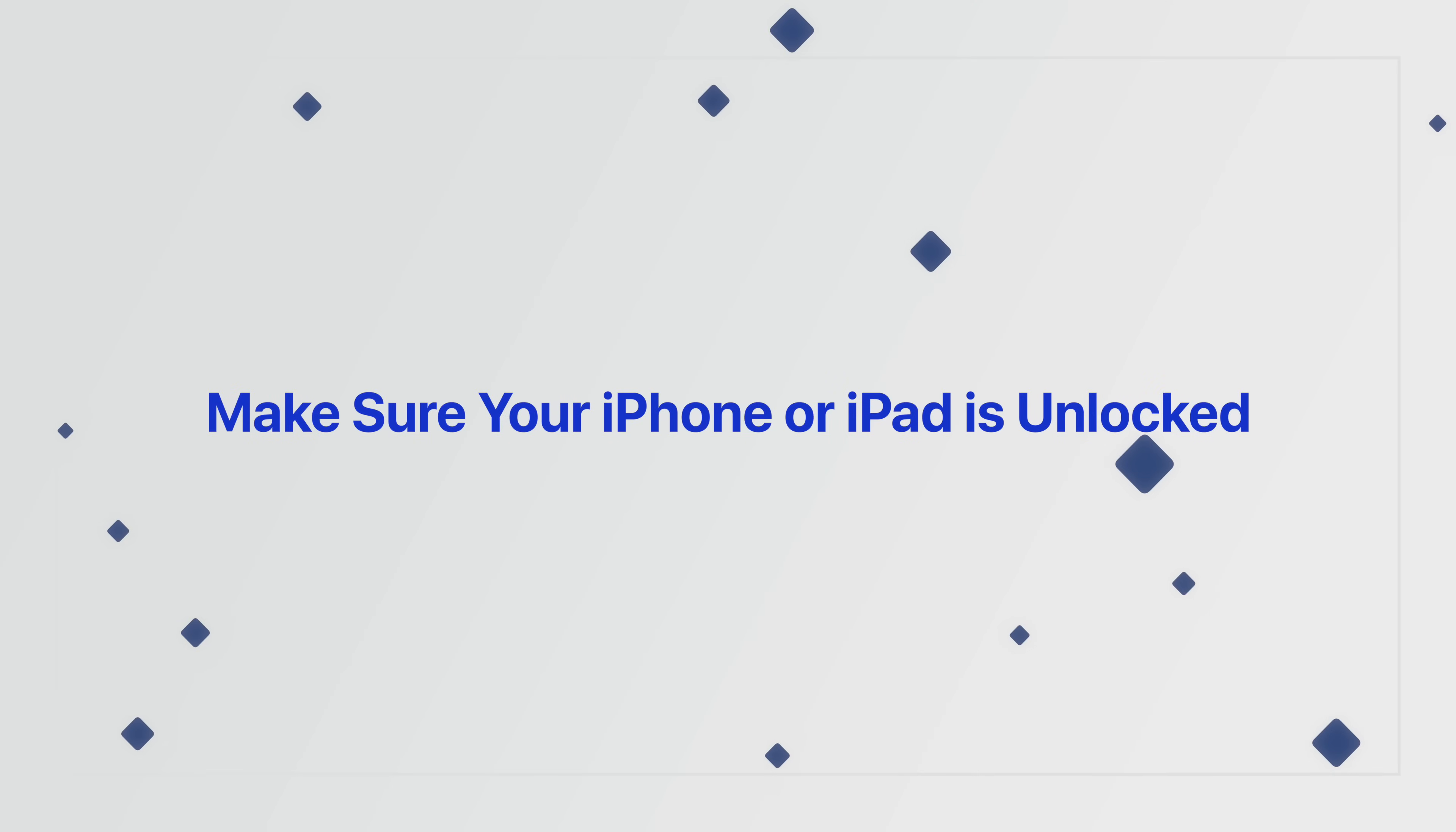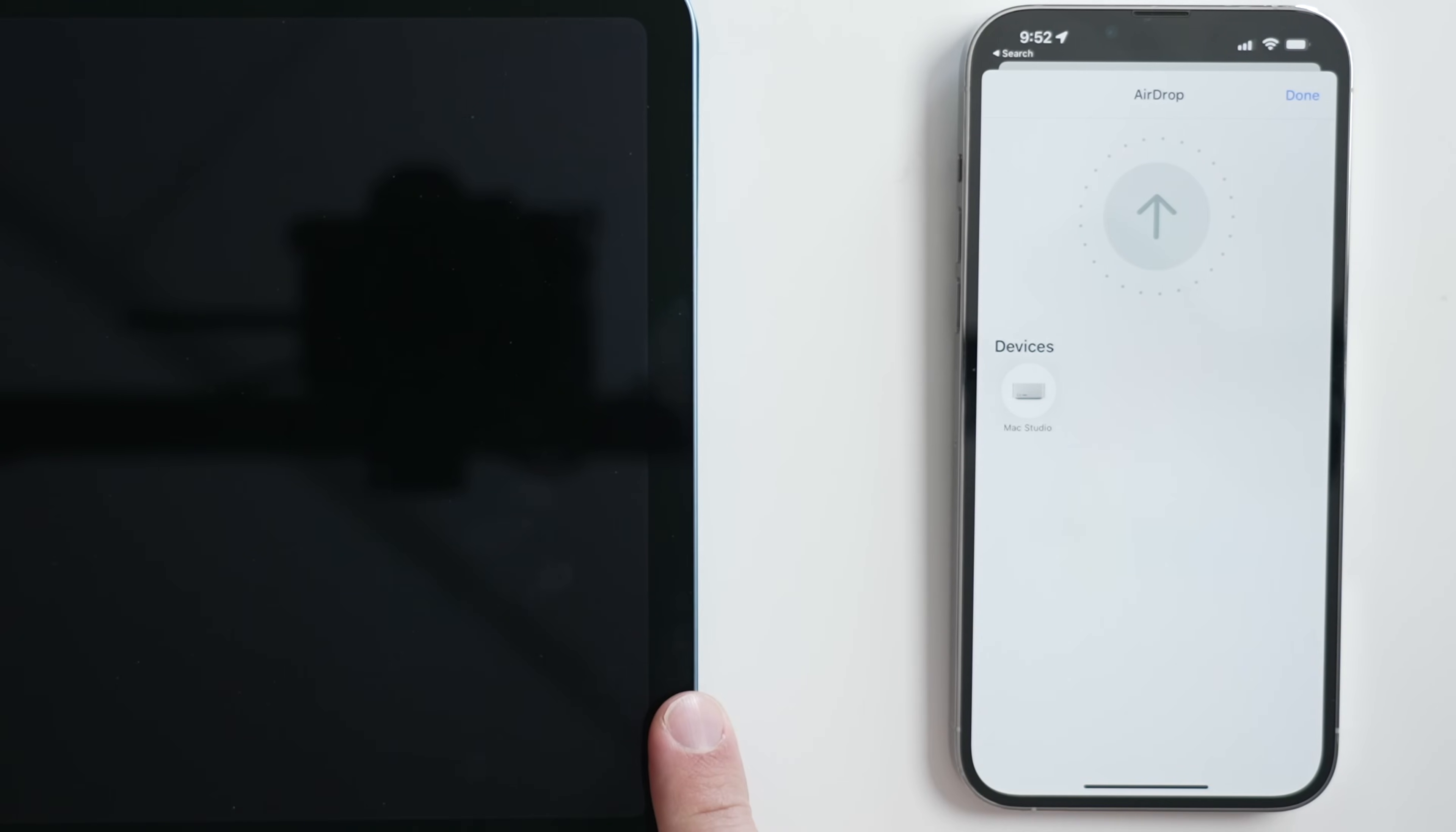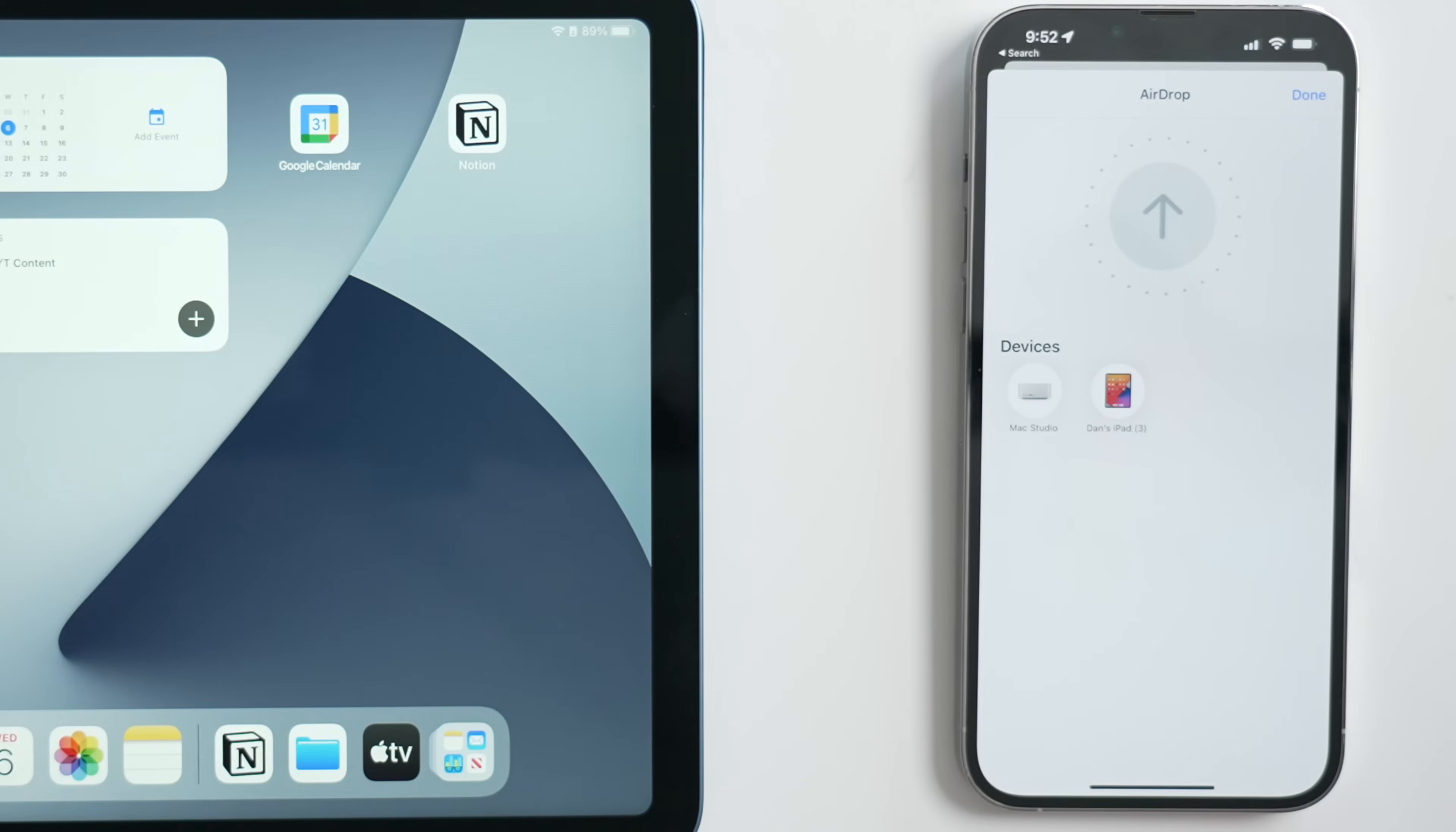These next two options are very simple, but they're helpful. Make sure your device, like an iPhone or iPad, is actually unlocked. If the device is locked, or obviously if it's powered off, it's not going to appear in your list of available AirDrop-able devices. Make sure they're unlocked and powered on.